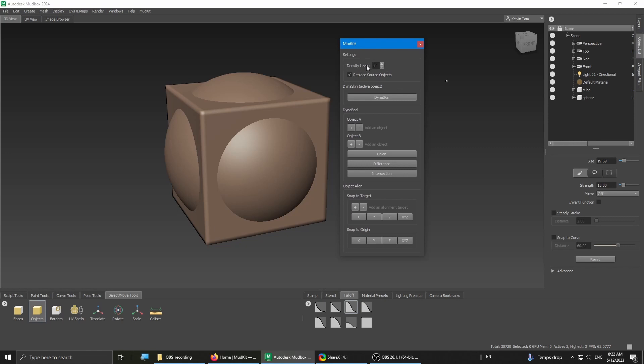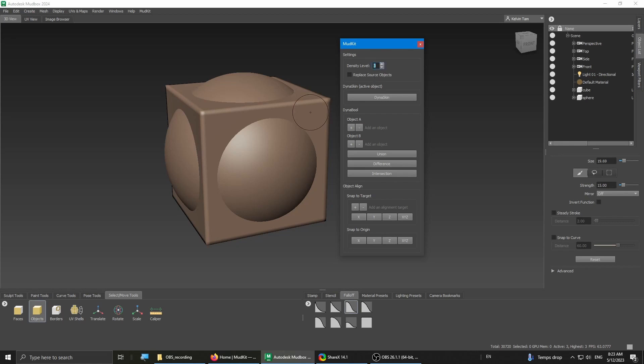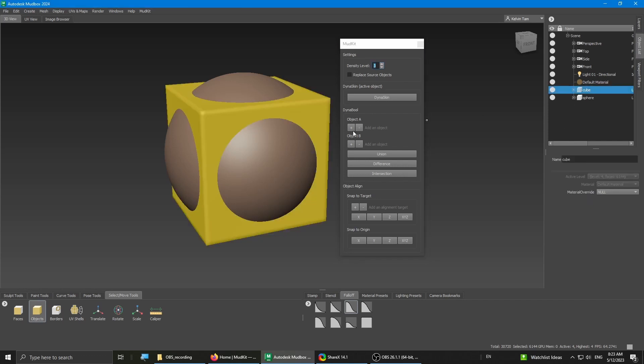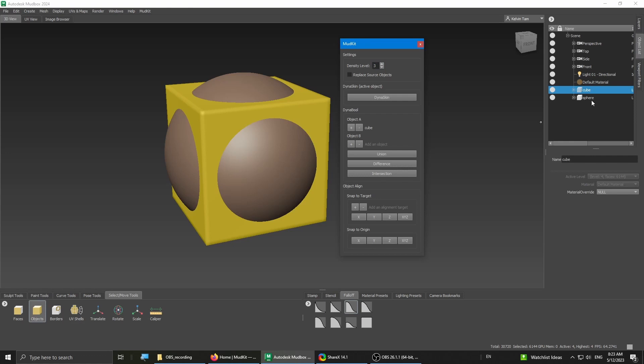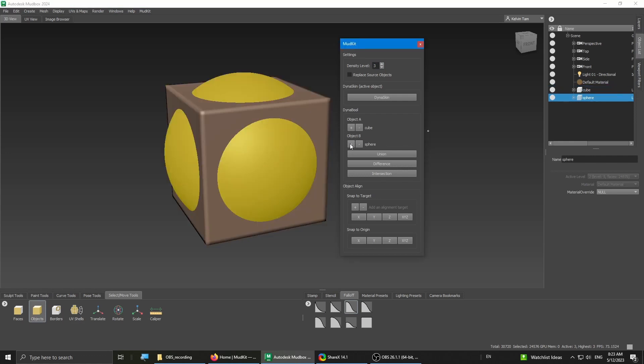The density level is how dense the topology is, the resulting topology. So the higher, the finer details. The Replace Source Objects is an option where you want to keep the source objects or completely replace them. I like to keep them, so I'm gonna check it off. I'm gonna increase the density level to 3. Then I'm gonna add the first object for object A, and then the sphere for object B.